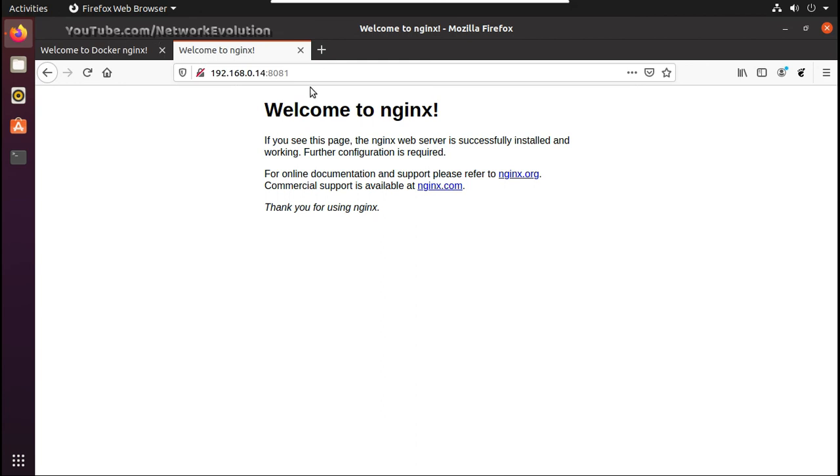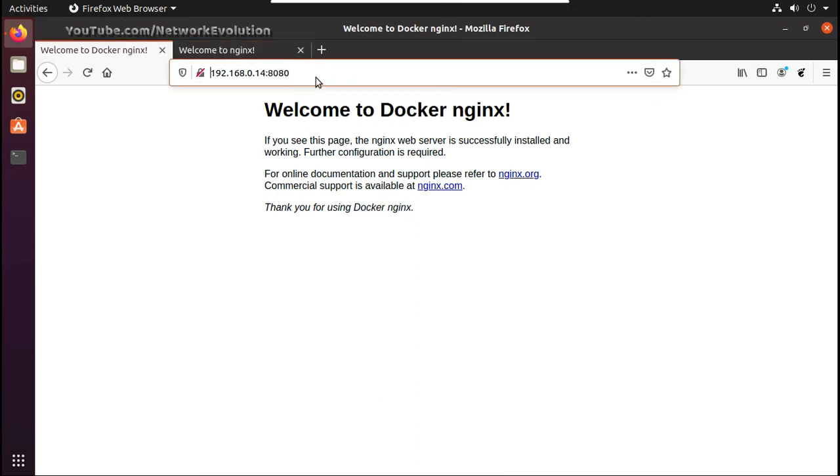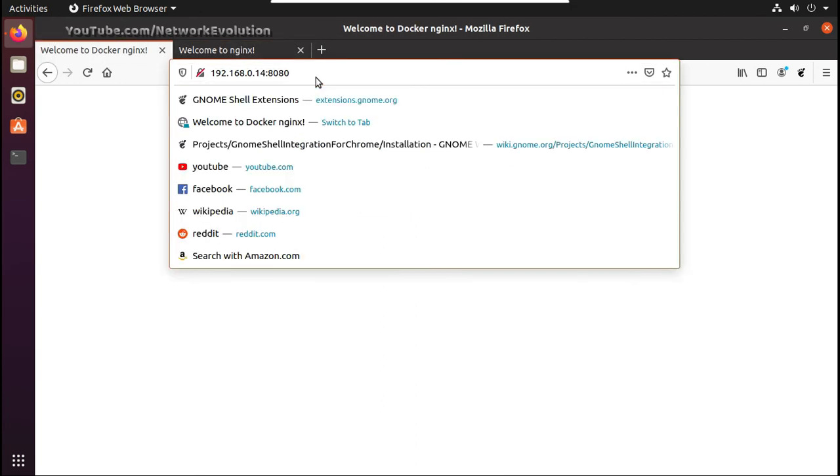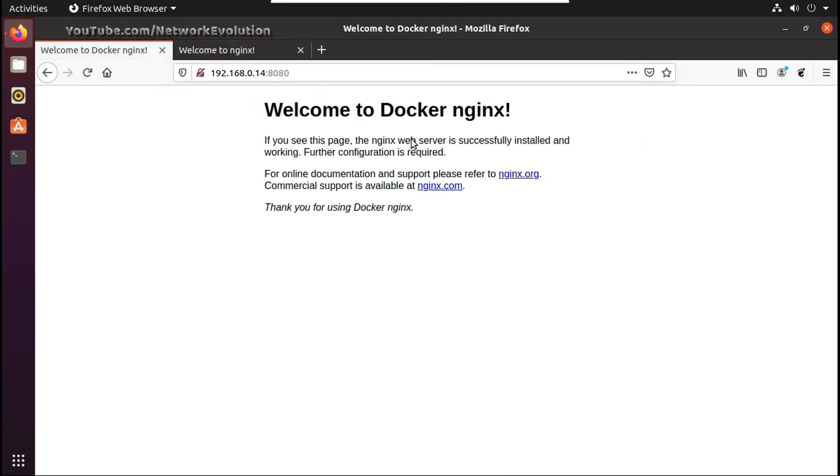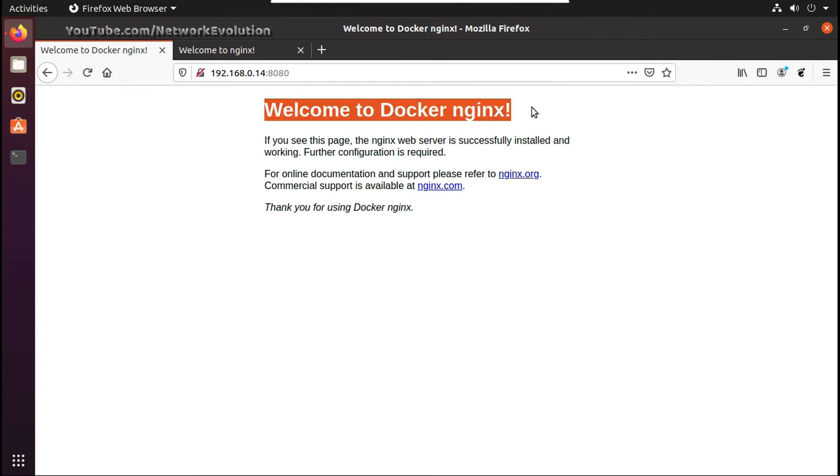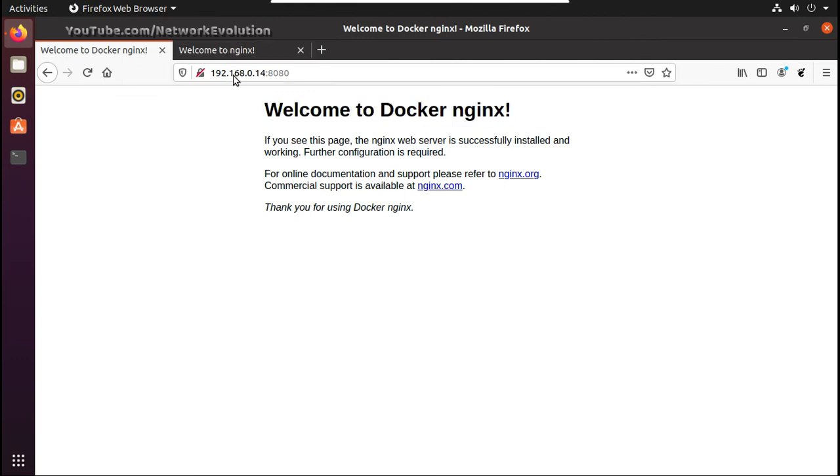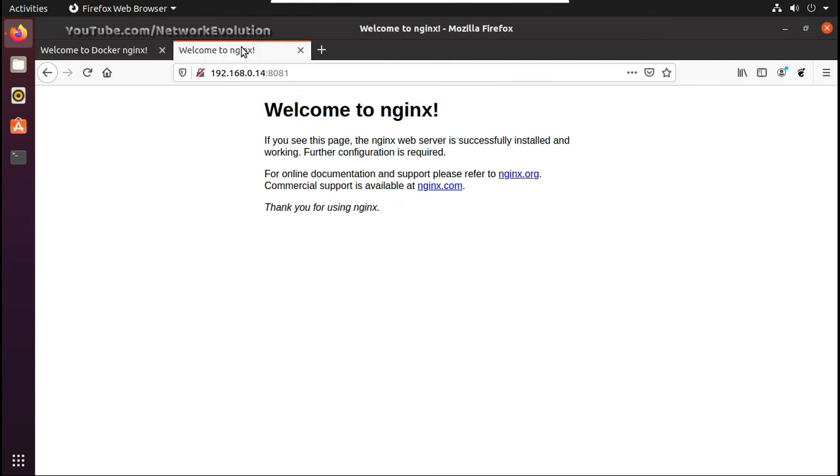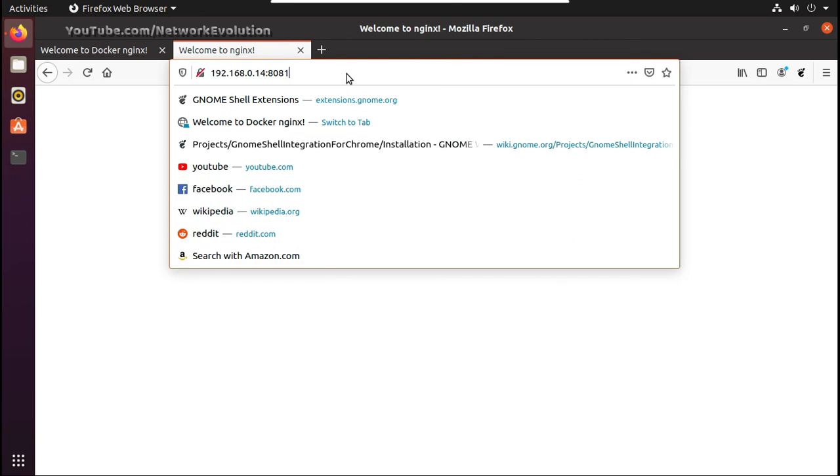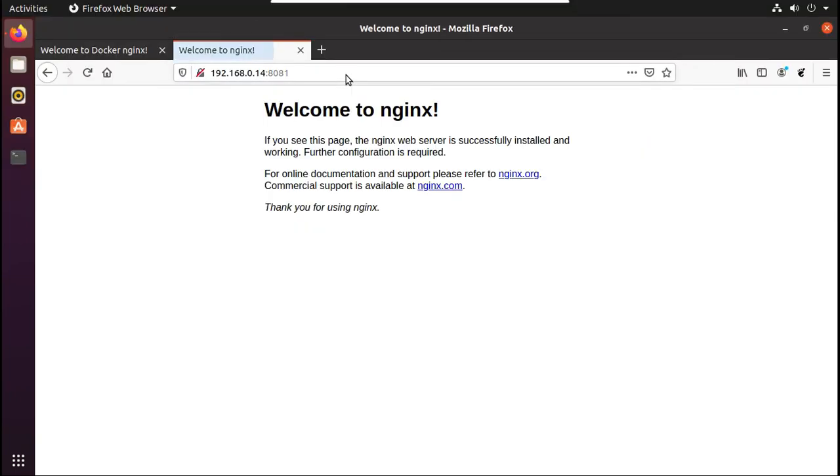From same host it is exposed to two addresses. 8080 is showing welcome to docker nginx. Here you can see this is default nginx file.